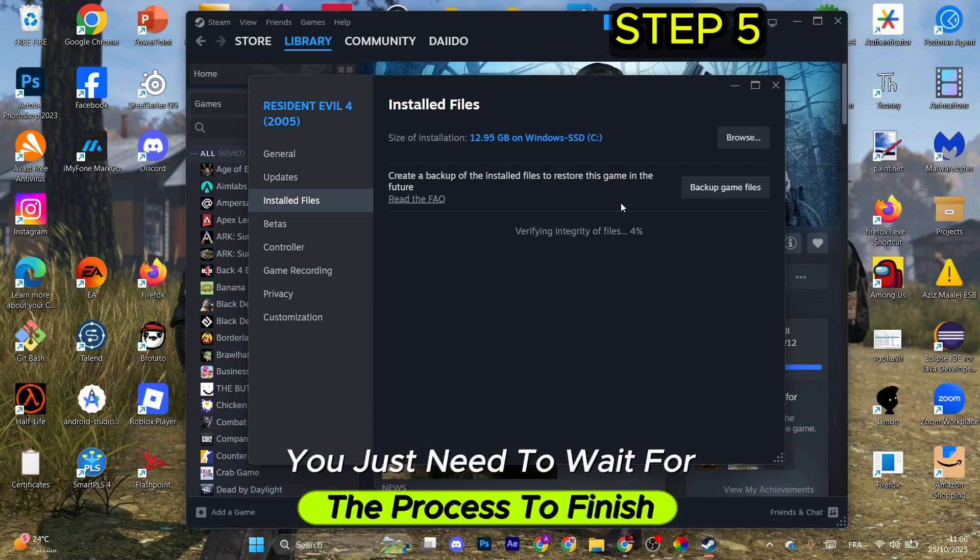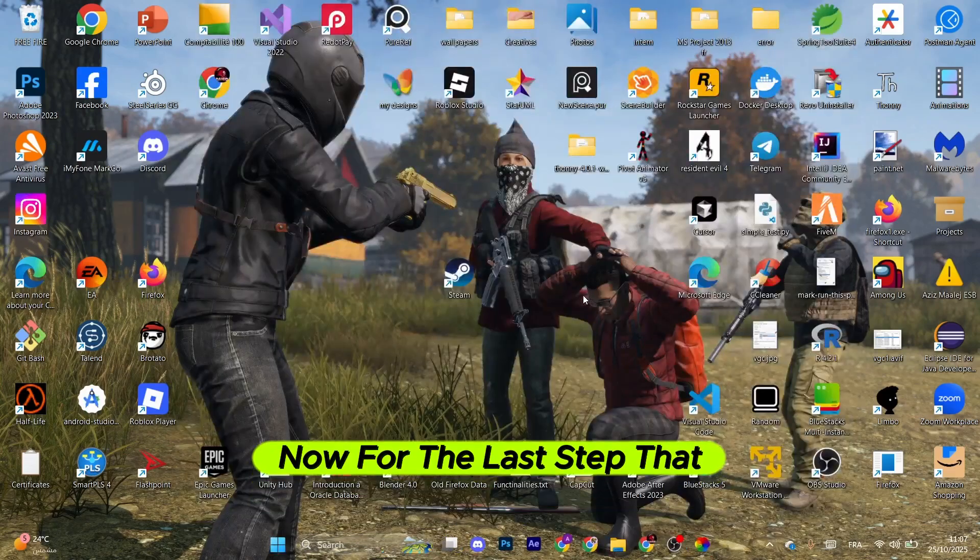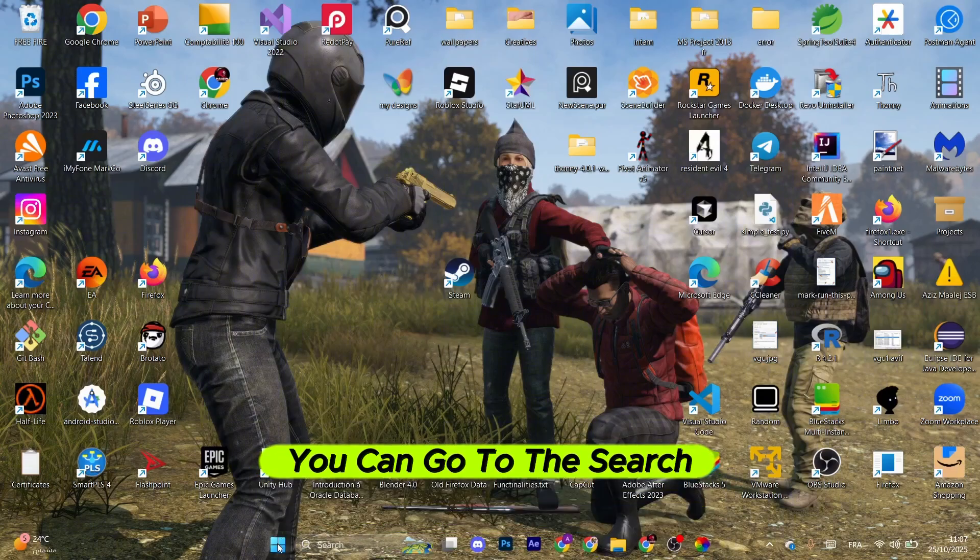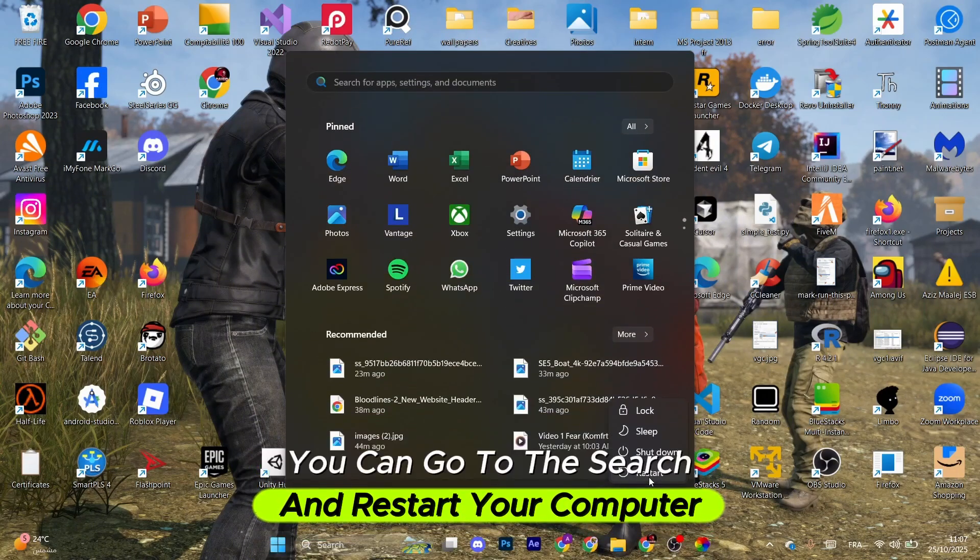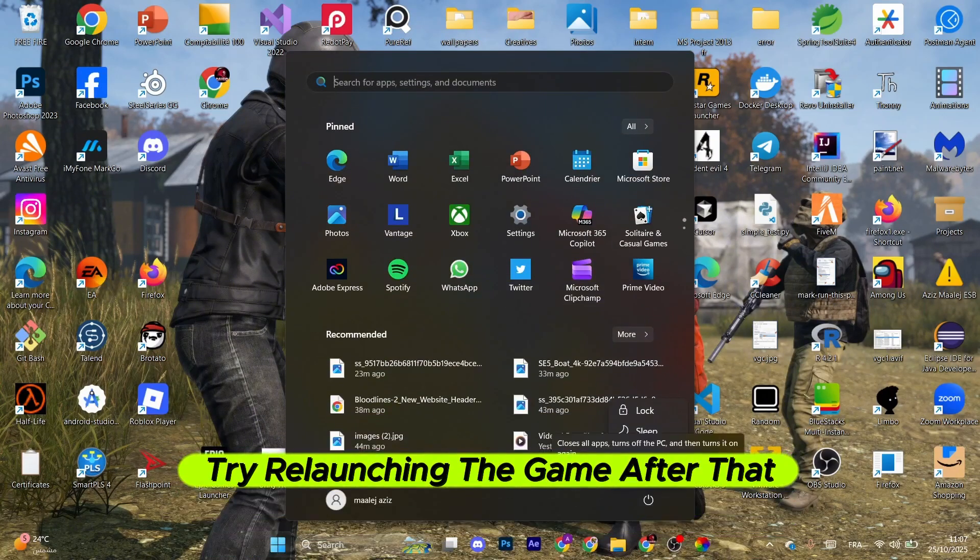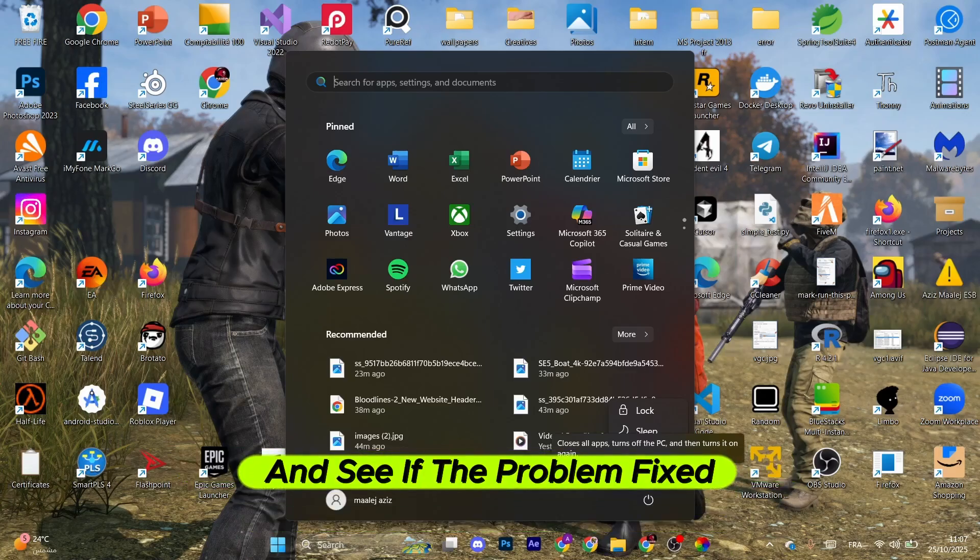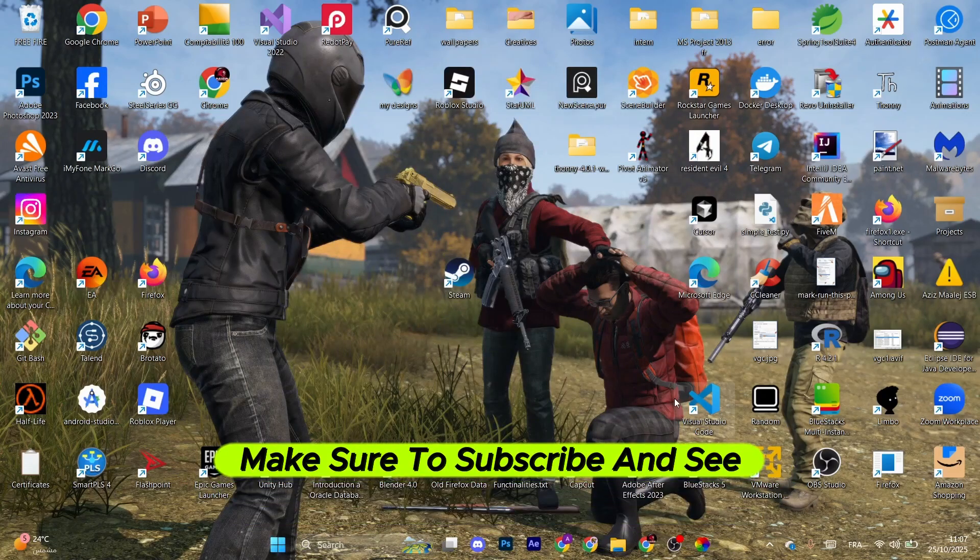For the last step, you can go to the search and restart your computer. Try relaunching the game after that and see if the problem is fixed. If you find this helpful, make sure to subscribe. See you on the next one.